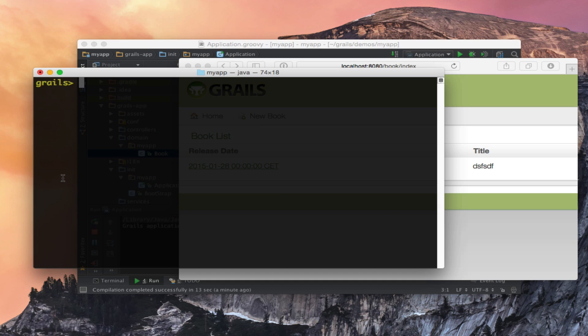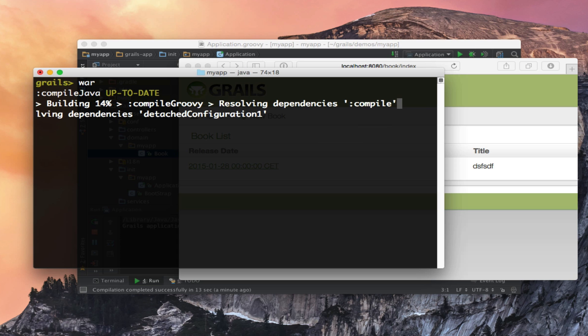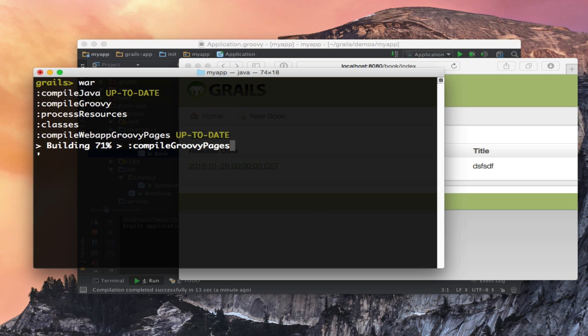The nice thing about Grails 3 is when we assemble a war file or a jar file we can essentially run the application directly using just Java.